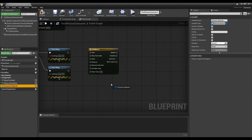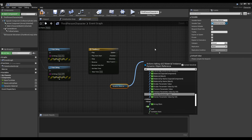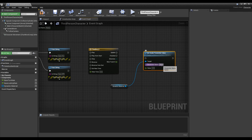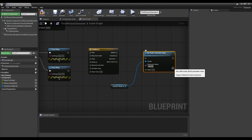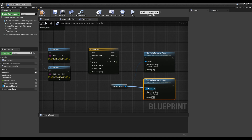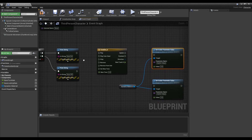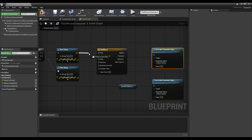Next, take the Dynamic Material variable we made earlier and create a Set Scalar Parameter Value node. Then write the Parameter Name as the Switch value which was set in the Male Body. Create another Set Scalar Parameter Value node. Now, if you connect the nodes, an animation that allows you to turn on and off the Natural Aura effect with the set key is created.